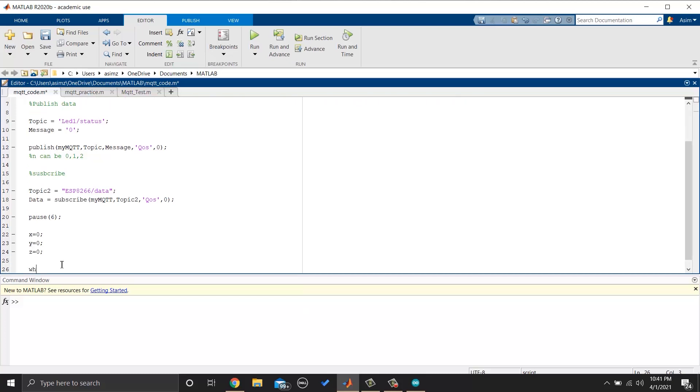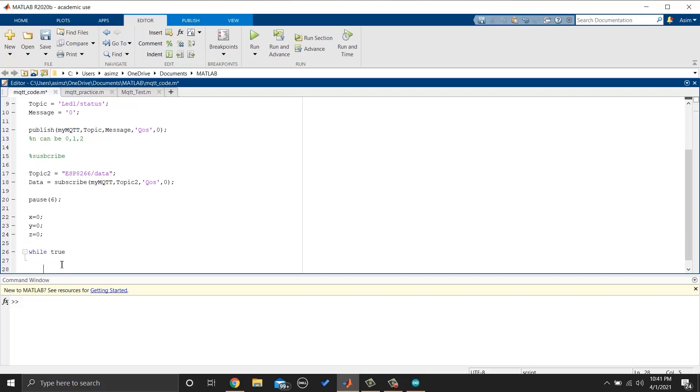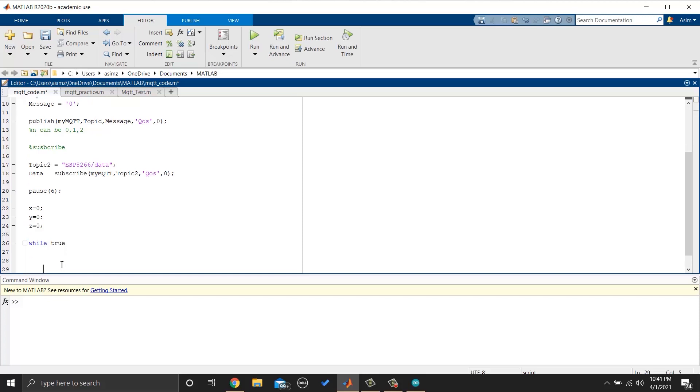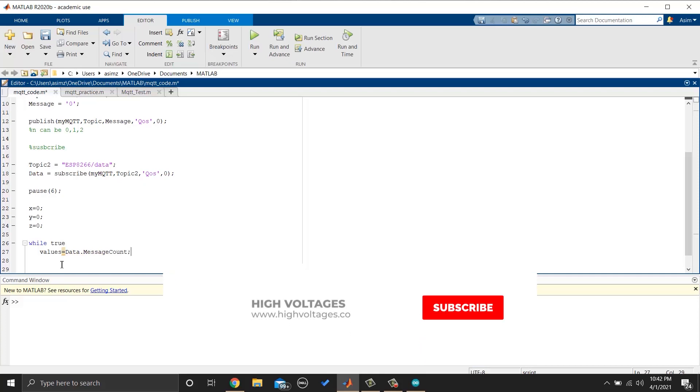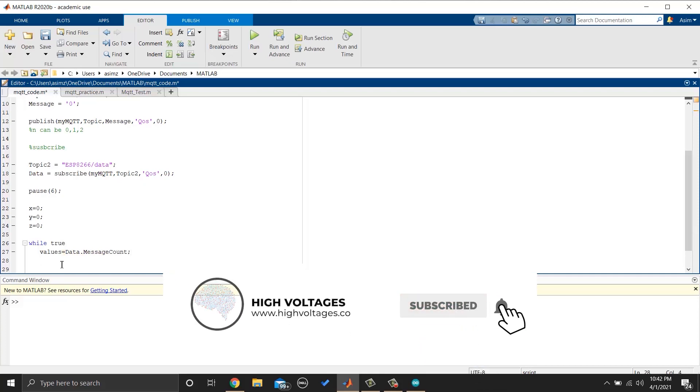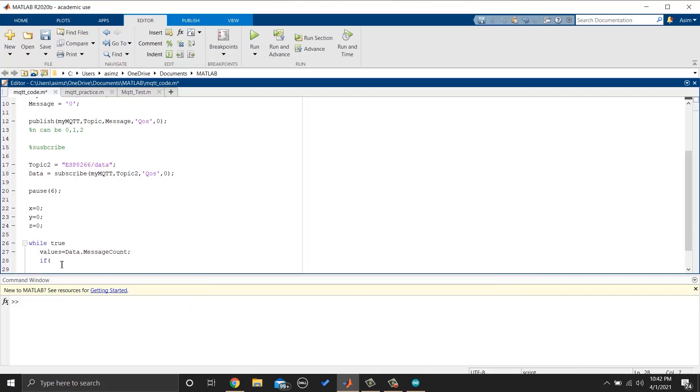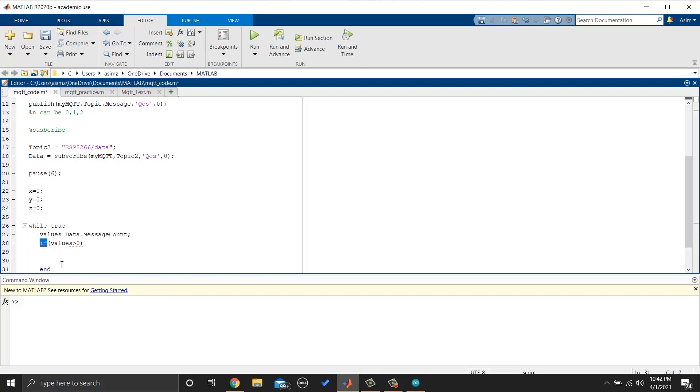We will write a loop so we can plot continuous values. We will read if there is any message. If yes, we will write code for plotting data.